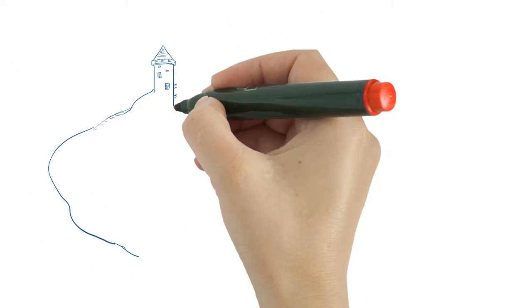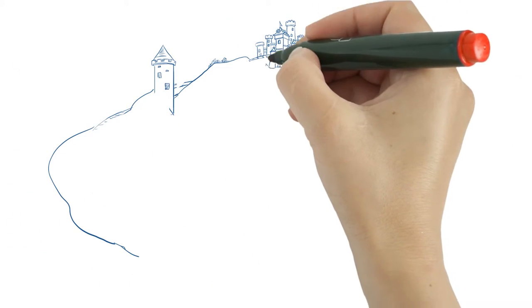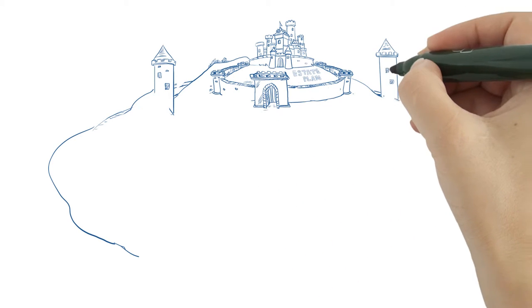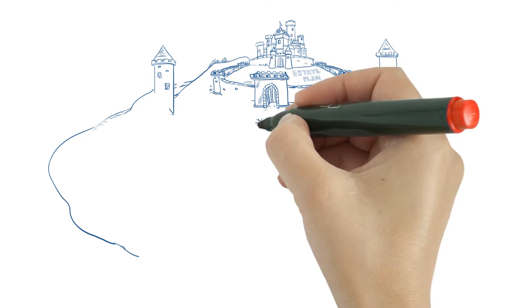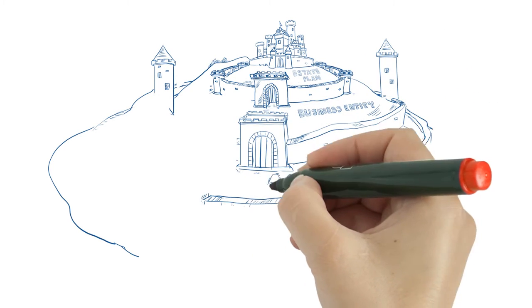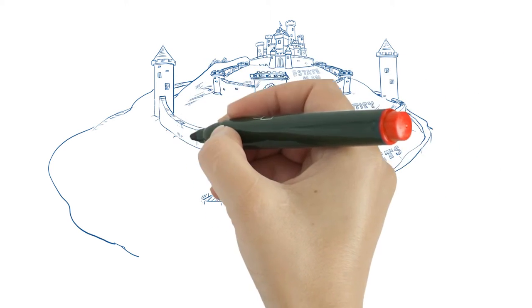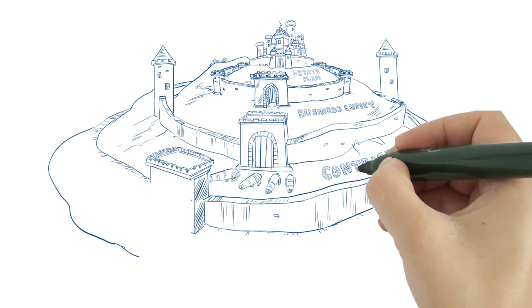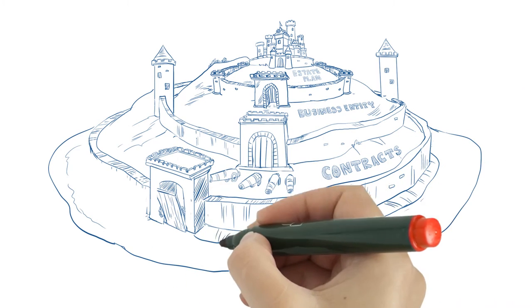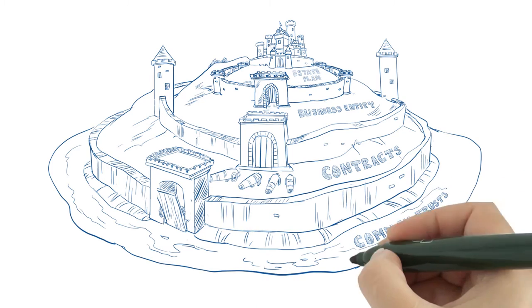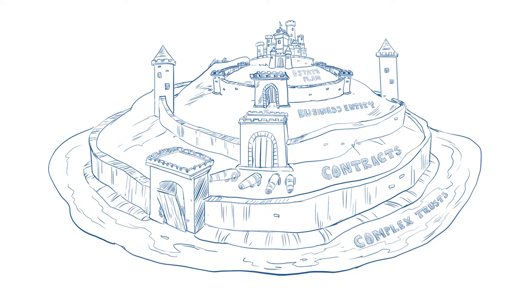Strong walls of protection need to be implemented. Walls like your family's estate plan, a properly structured business entity, contracts to protect your interests, and other complex trust planning with local or foreign and offshore entities.